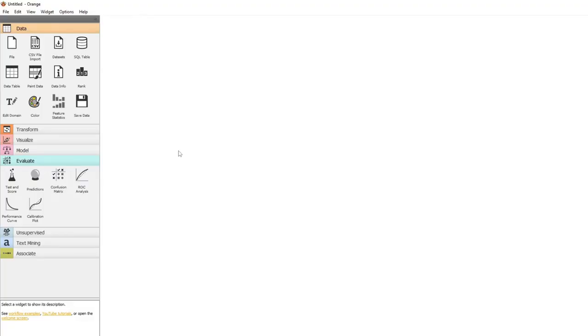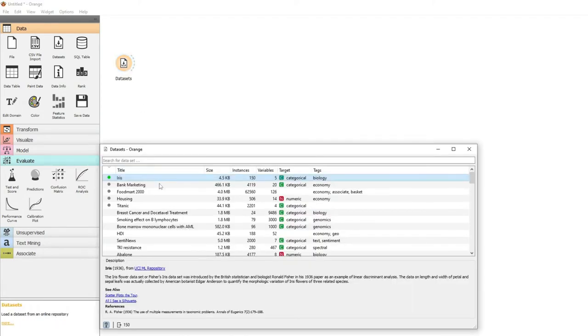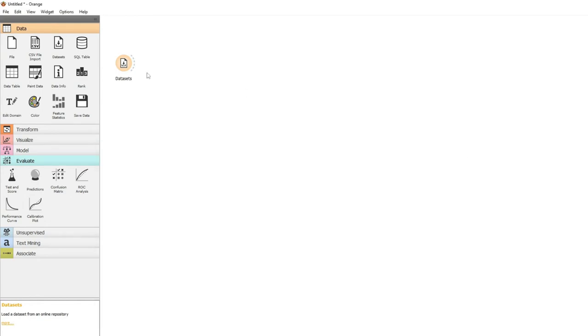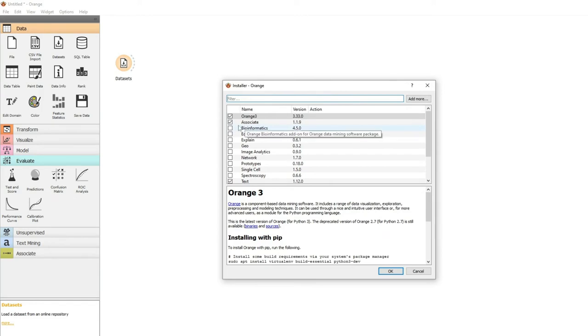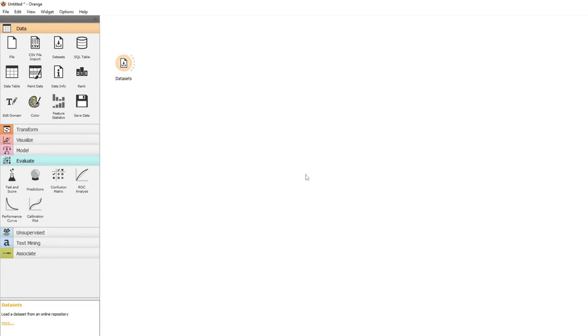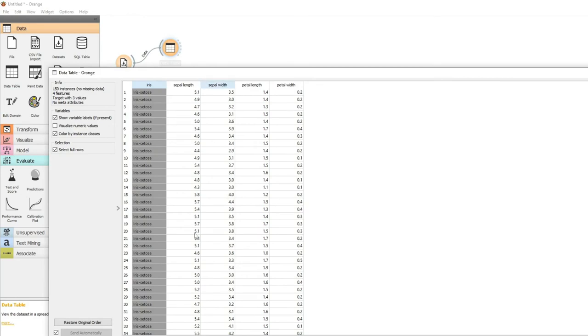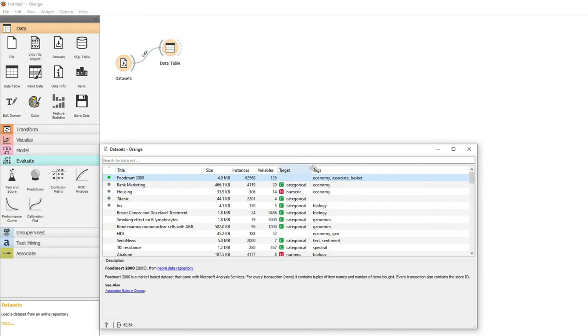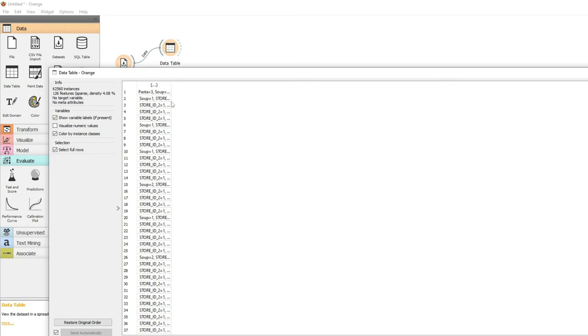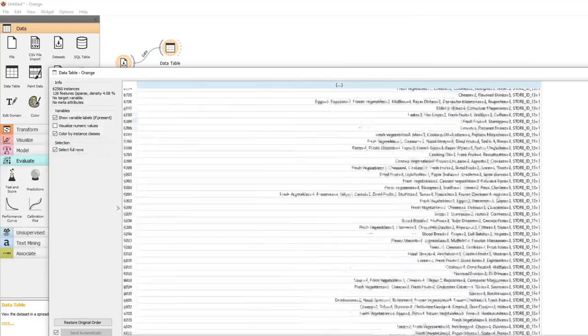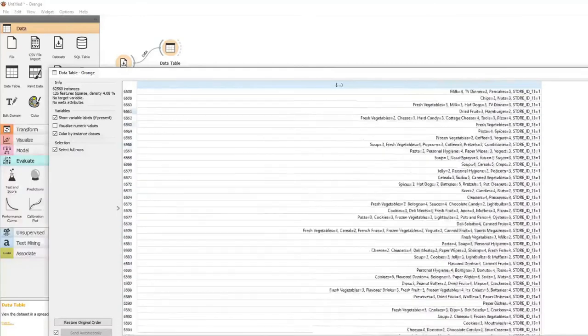Now we can use Orange for association rules. We can start off with our data set and we're going to use the food mart 2000 data set. Now if you're using the association rules you need the add-on called associate. So make sure this box is ticked. If it's not just tick the box and you will need to install it. Okay let's assume you have that. So now we can connect the table to see our data. We have our iris set, we want our food mart set, so let's change that and now we have these different items in a basket, our item sets. And we have a huge collection.